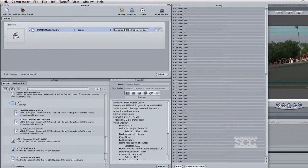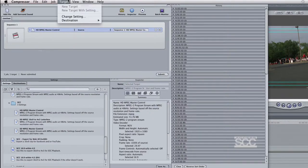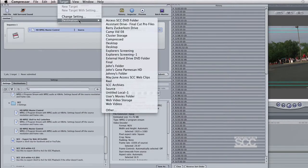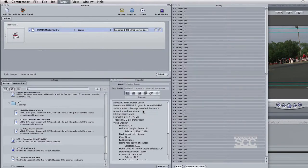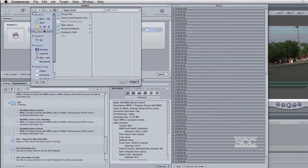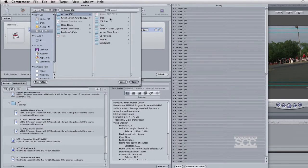In the toolbar, navigate to Target, Destination, and Other. Select the location that this file should be saved to and click Open.